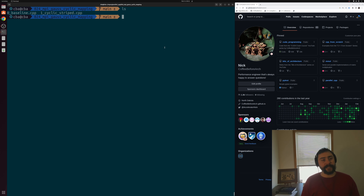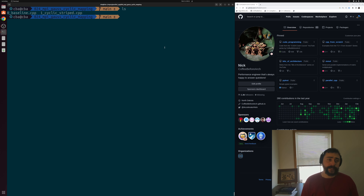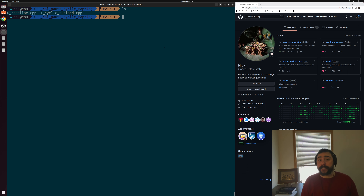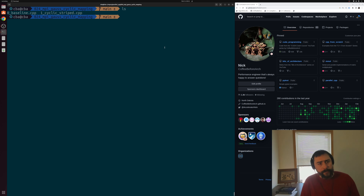Hey everyone, I'm Nick, and welcome to another episode of Parallel C++. In this episode of the series, we're going to be looking at an optimization to our parallel Gaussian elimination with MPI, where we apply a cyclic mapping of our data.